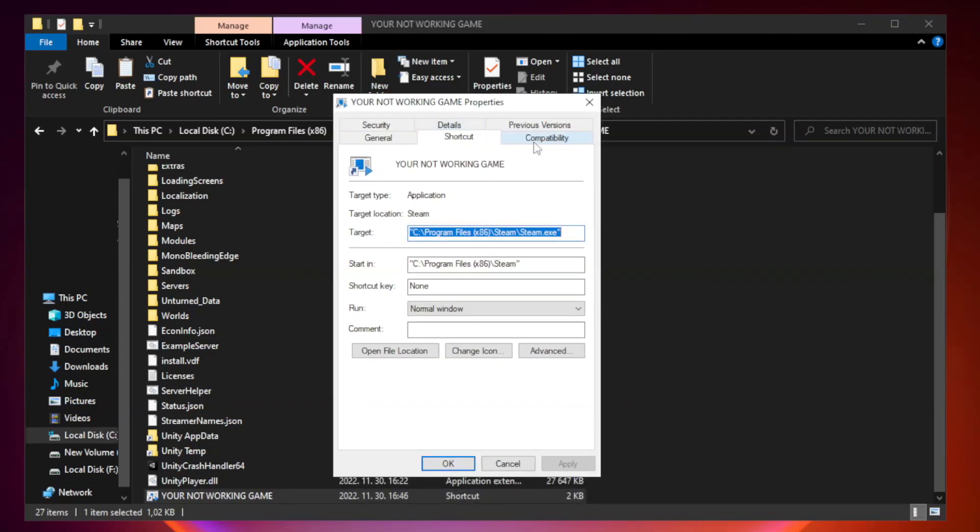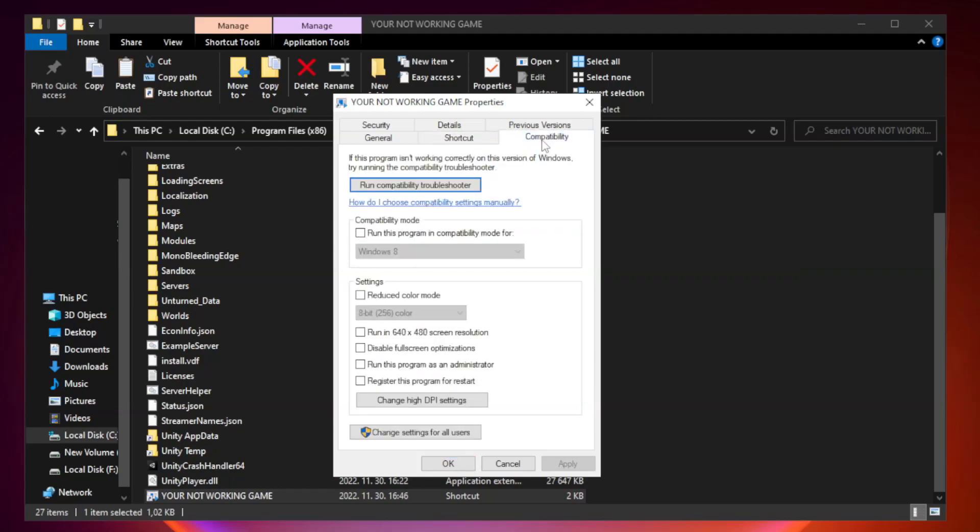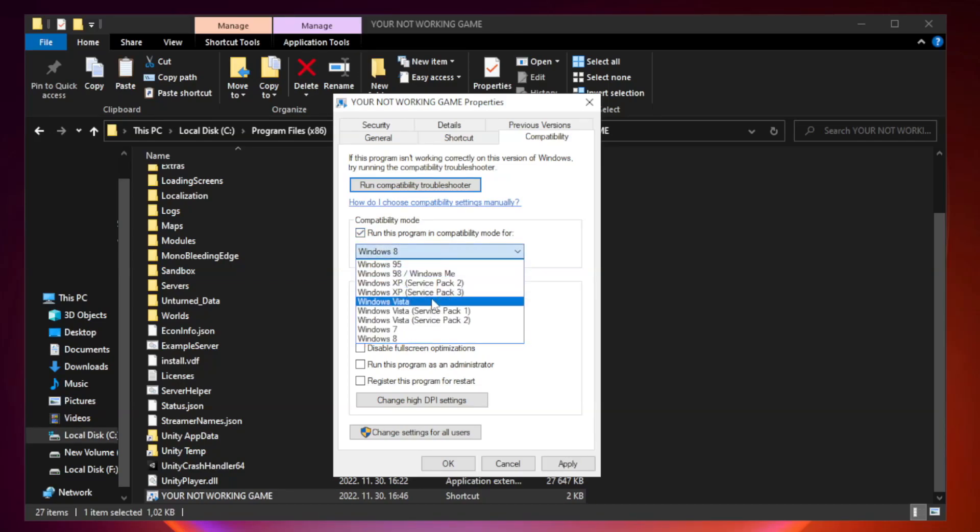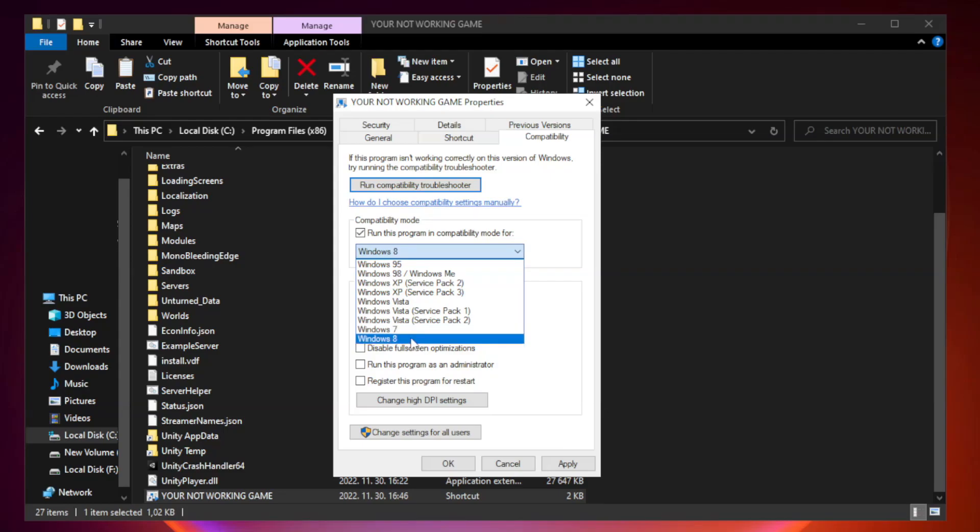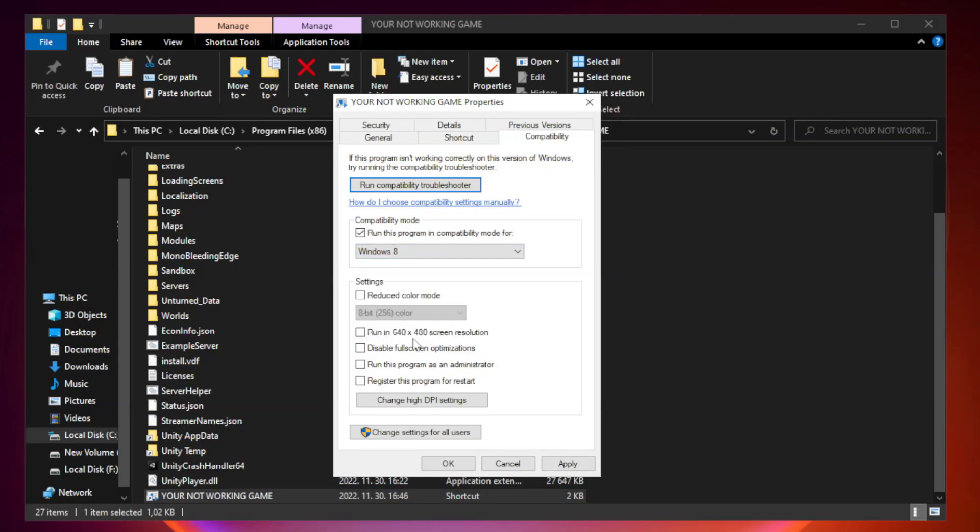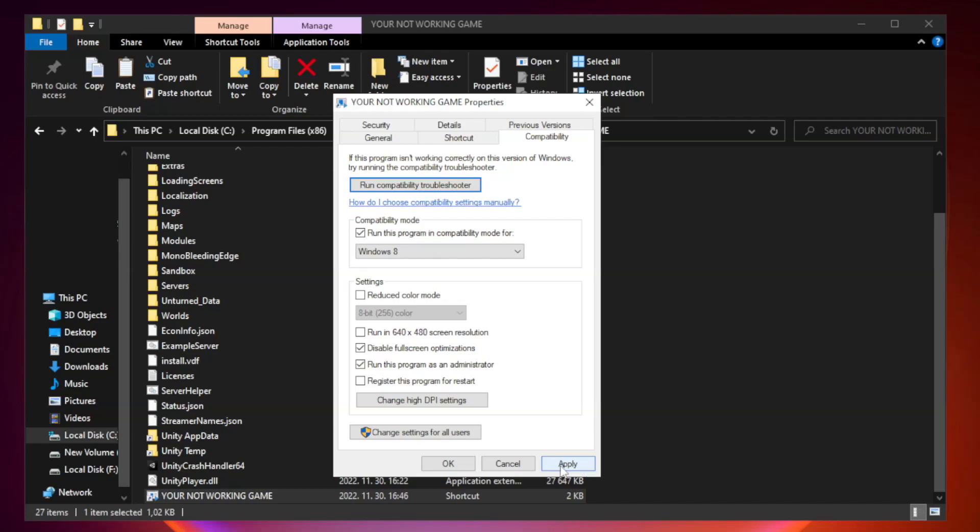Click Compatibility. Check Run this program in compatibility mode. Try Windows 7 and Windows 8. Check Disable fullscreen optimizations. Check Run this program as an administrator. Apply and OK.